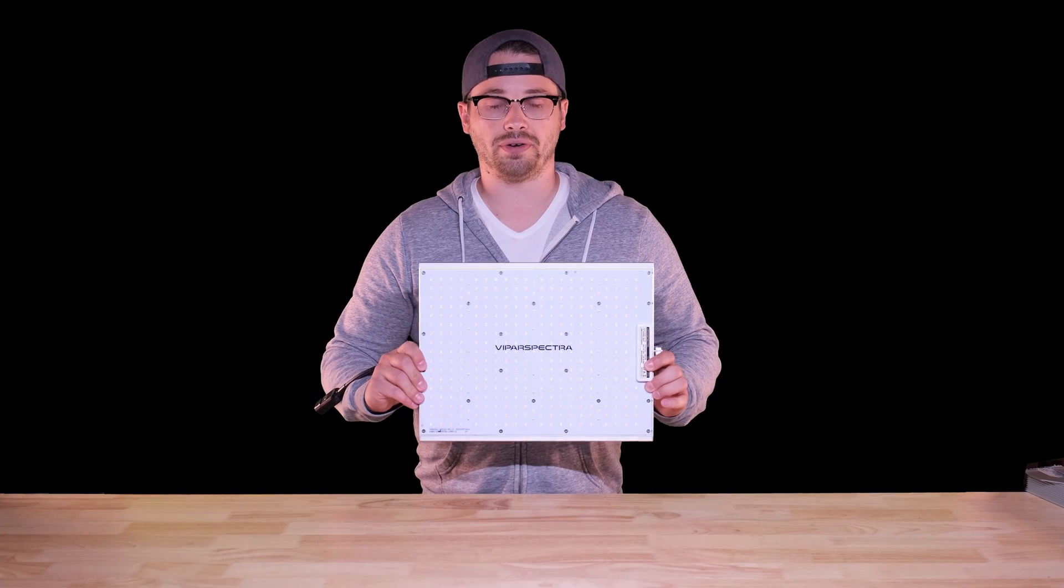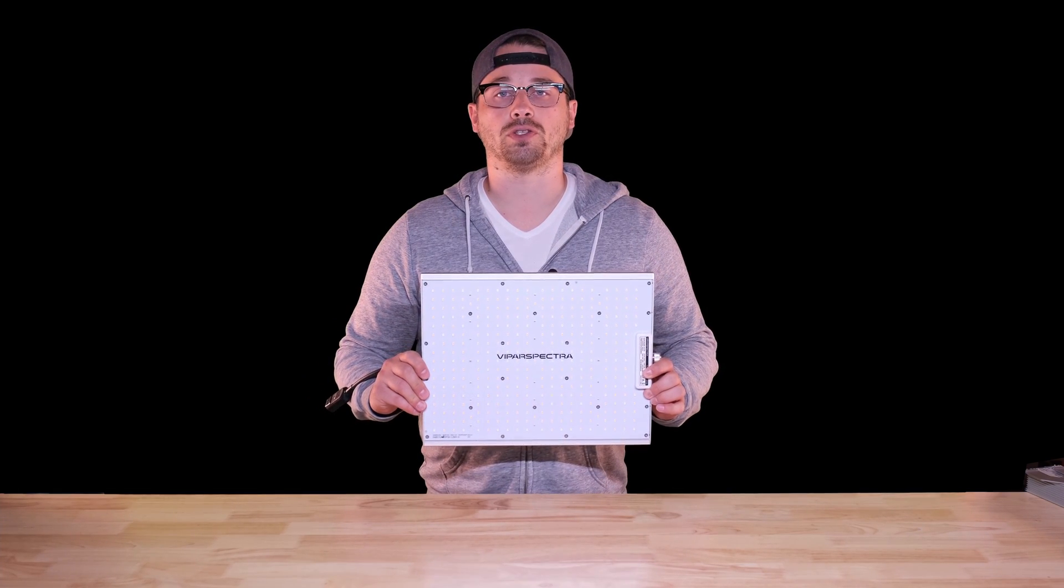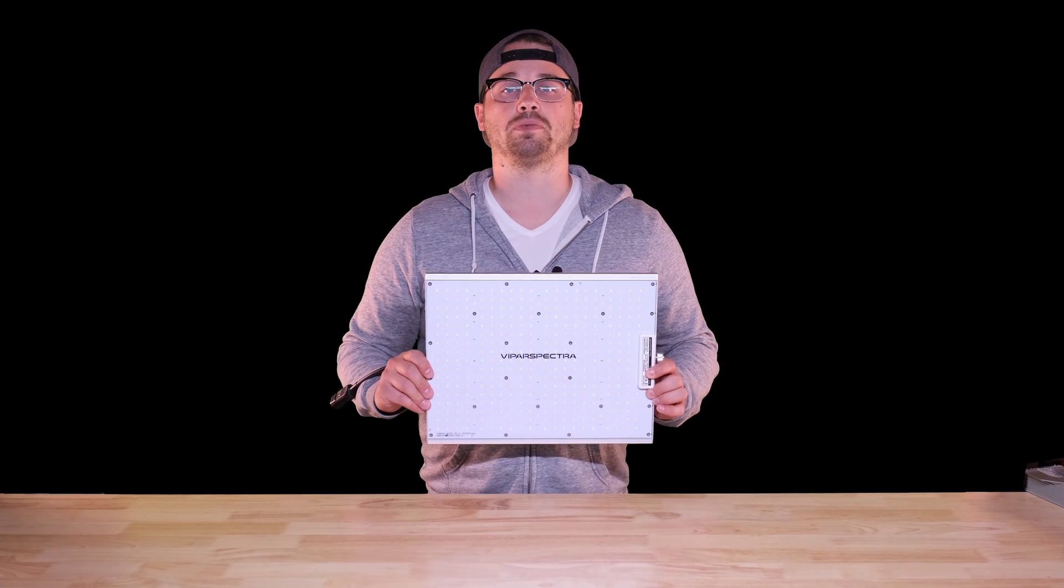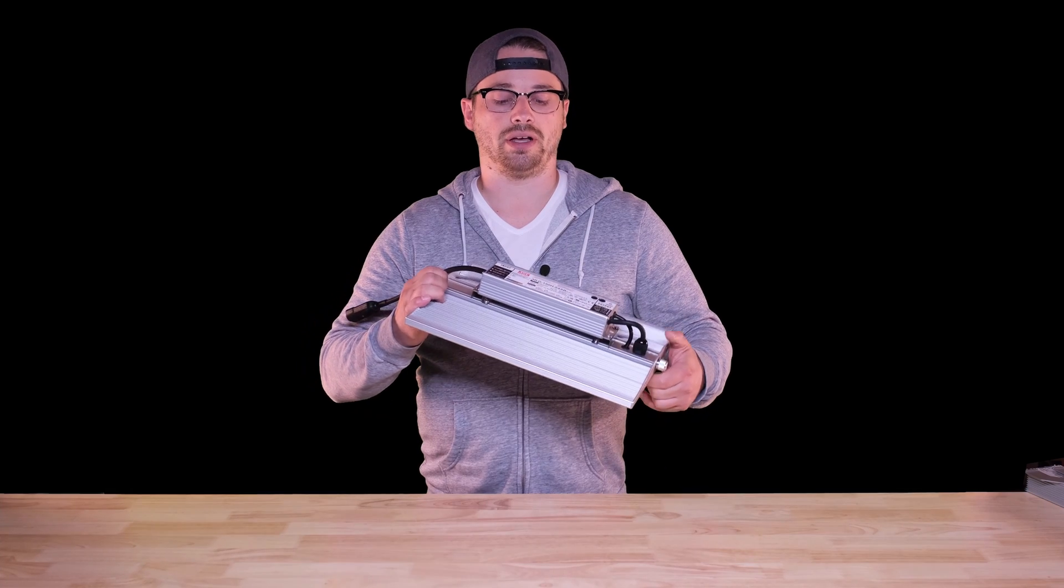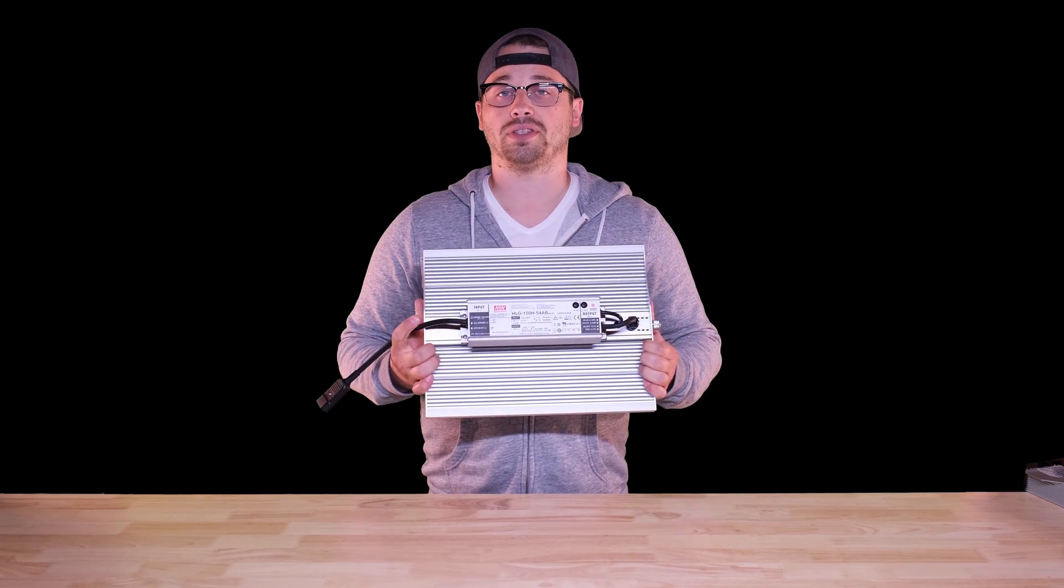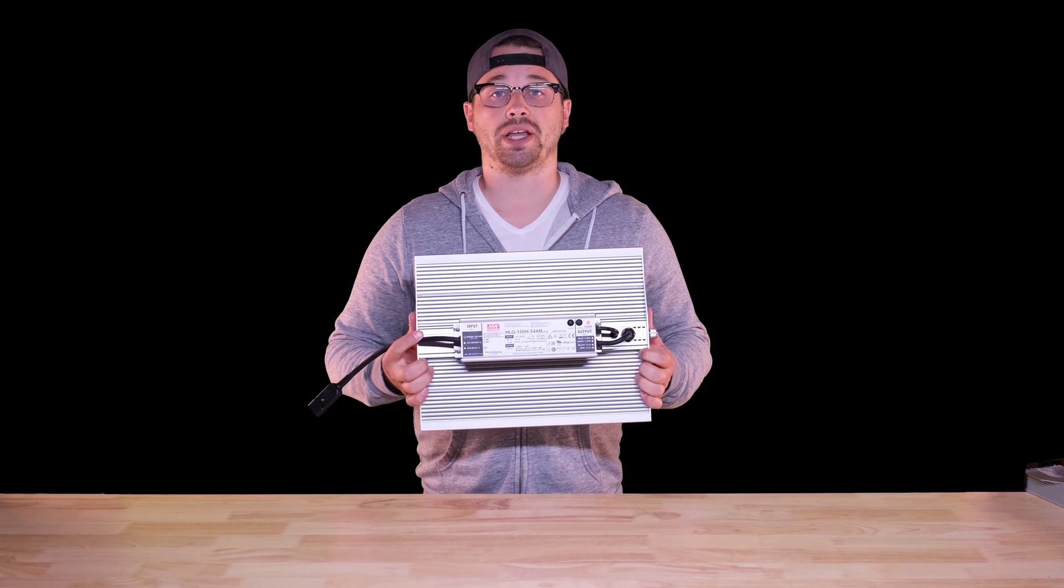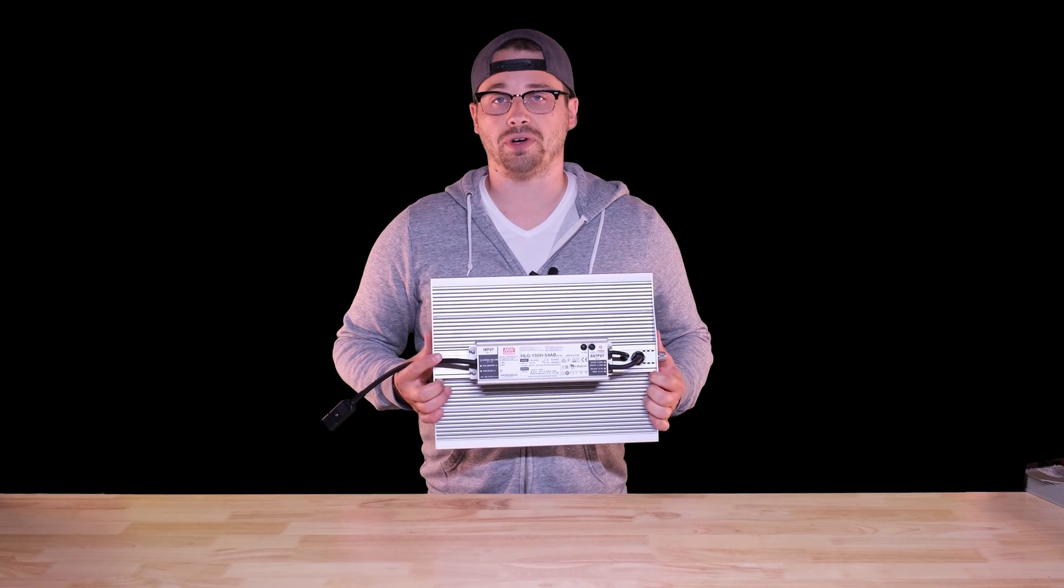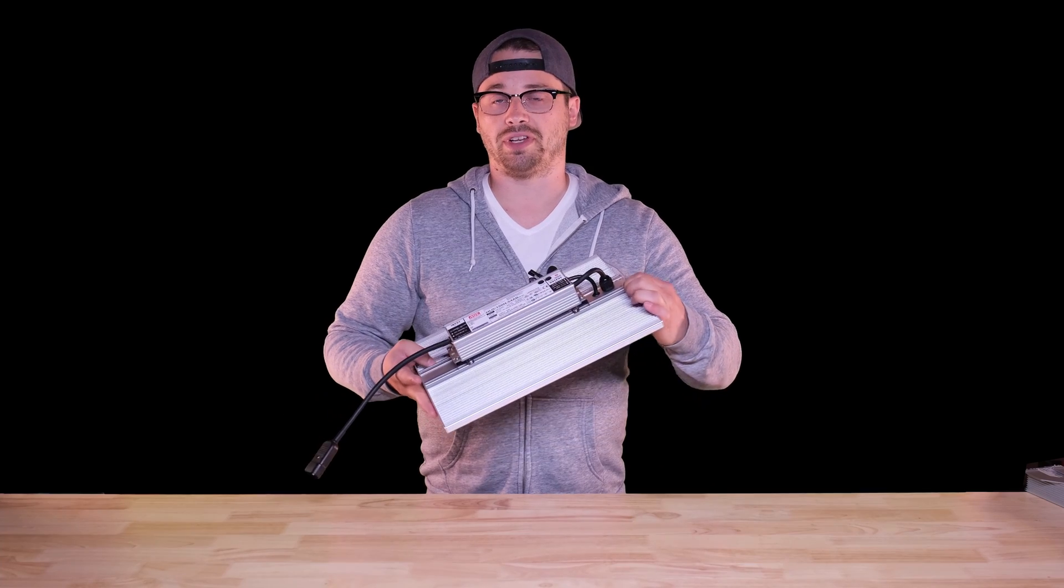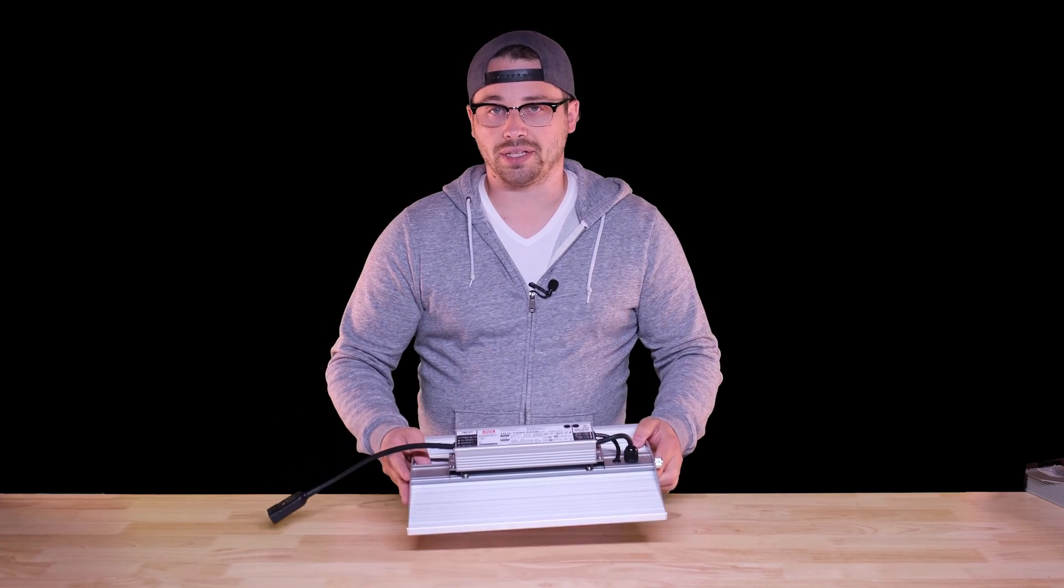This is a 150 watt lamp that's meant to flower a two foot by two foot space and you might be thinking 150 watts is a lot of power for a two by two. You're right, it's 37 and a half watts per square foot which is definitely more than most lights.